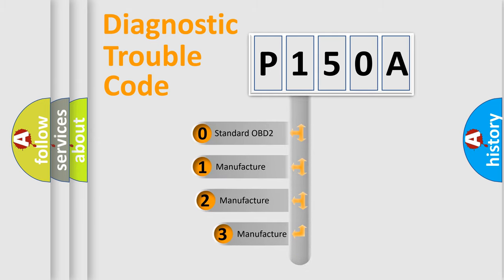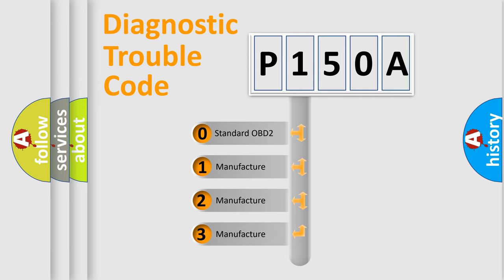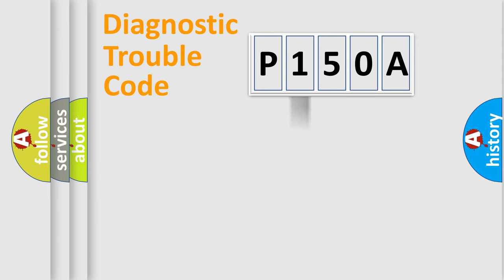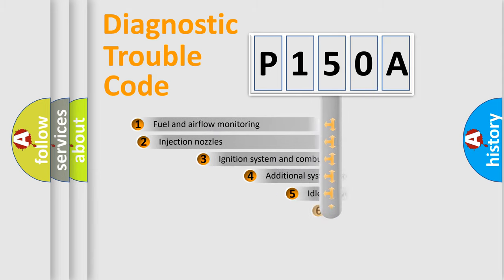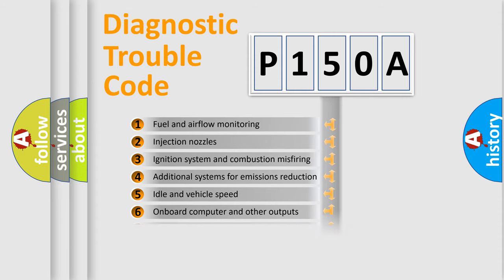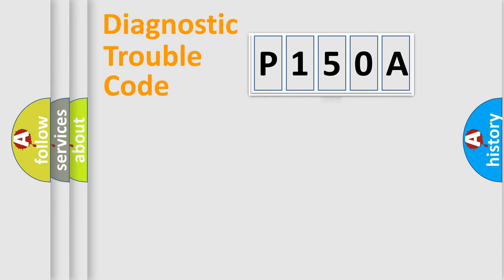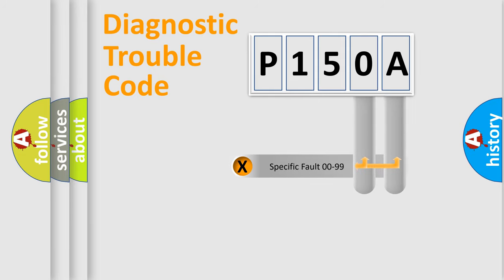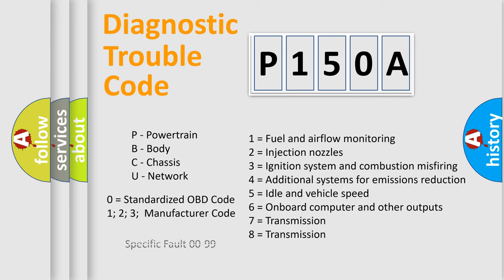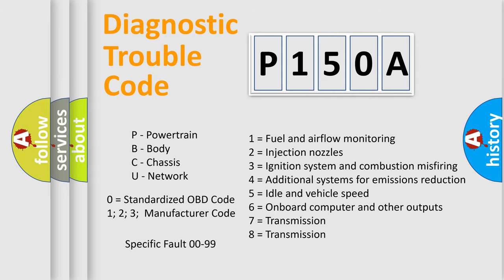If the second character is expressed as zero, it is a standardized error. In the case of numbers 1, 2, 3, it is a manufacturer-specific expression of the car-specific error. The third character specifies a subset of errors. The distribution shown is valid only for the standardized DTC code. Only the last two characters define the specific fault of the group. Let's not forget that such a division is valid only if the second character code is expressed by the number zero.